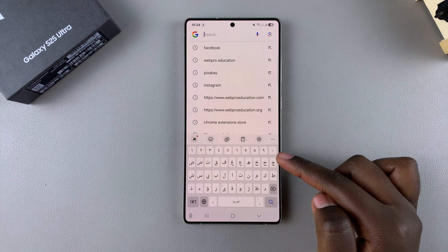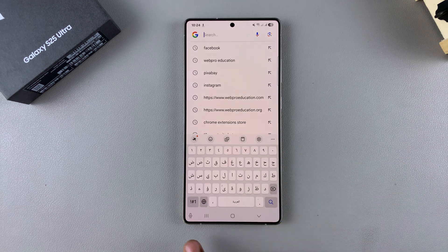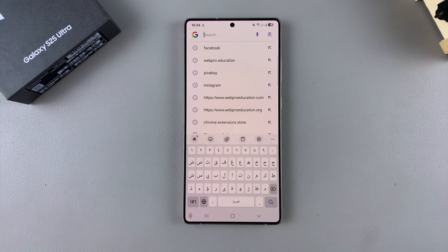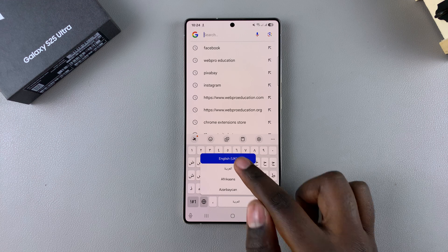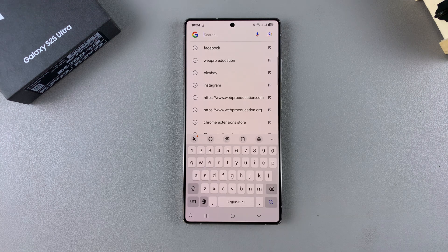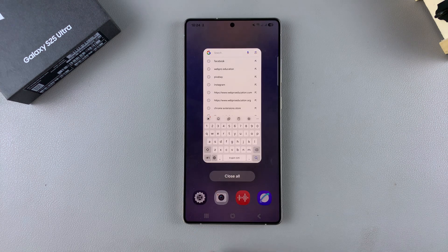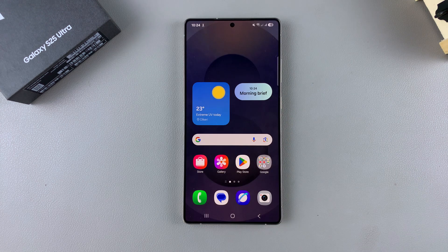That's how you can add keyboard languages on your Galaxy S25. Thank you for watching — if you have any questions or comments, leave them down below and we'll get back to you.